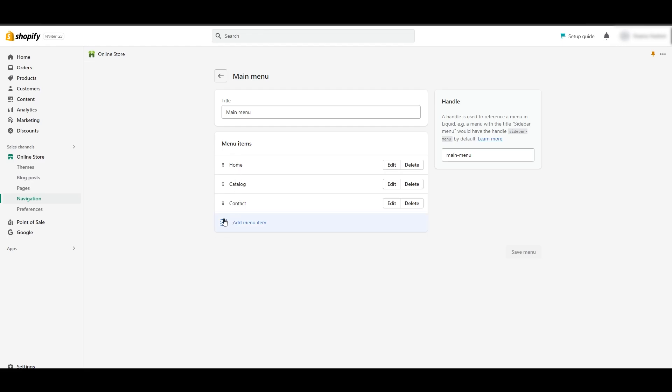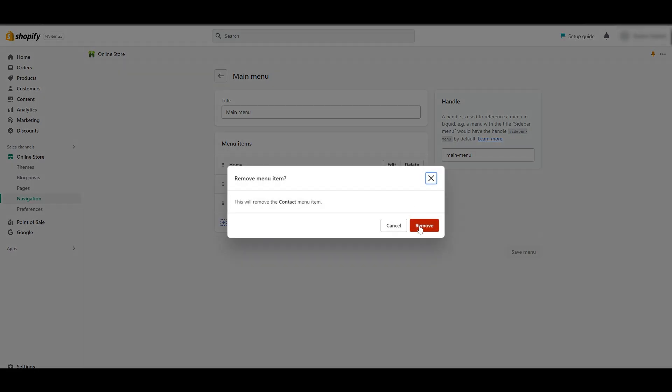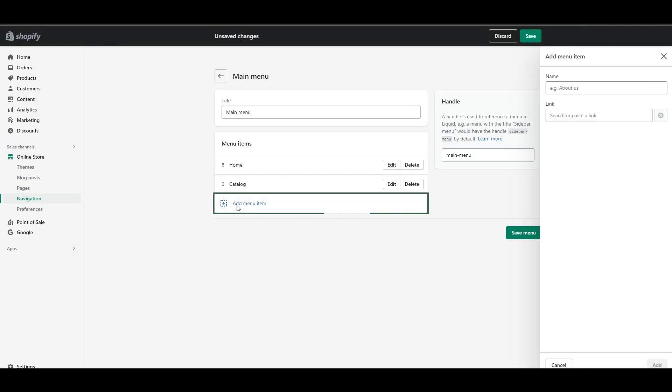You could either delete these or let them stay as they are and create your own. I'm going to delete the contact, remove that, and click on add menu item.